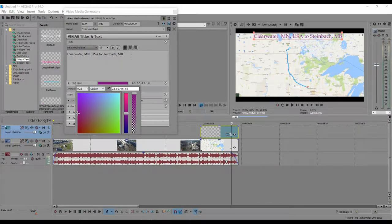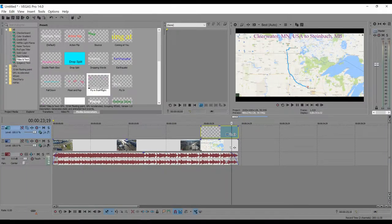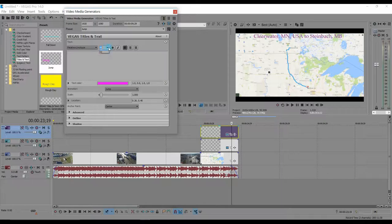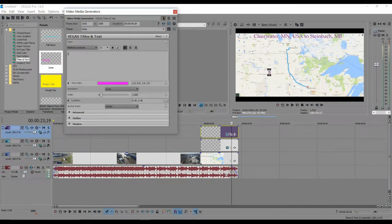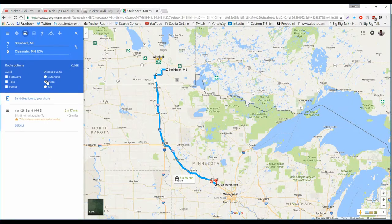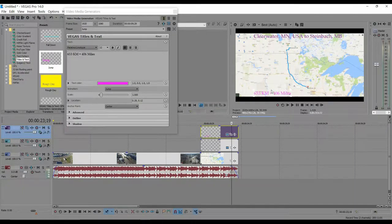You can change colors as you please and play around with animation, but we won't get into that today. I'm going to add some more text — this is for my trucking channel video, so I type in 653 kilometers and 406 miles, correct the spelling, and drag it wherever I want it.